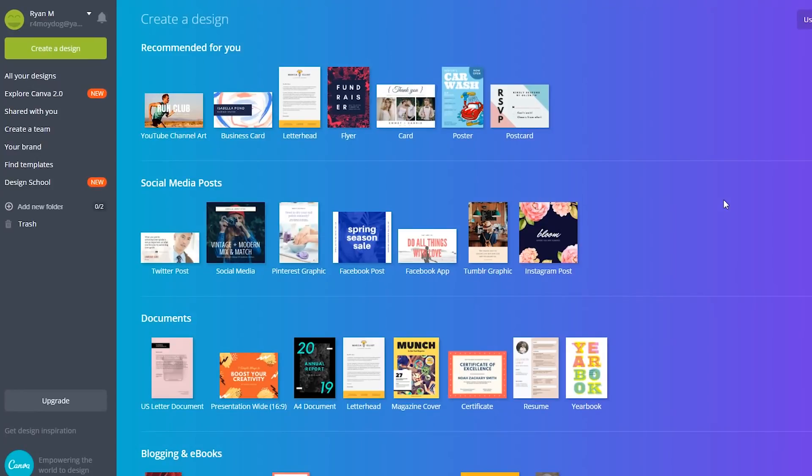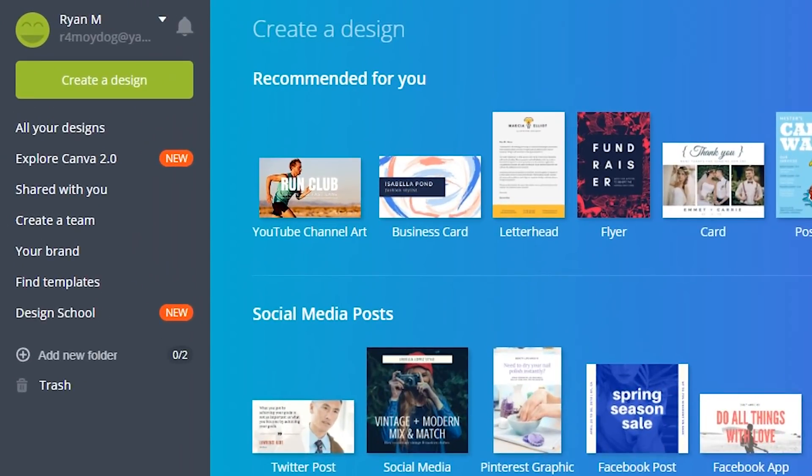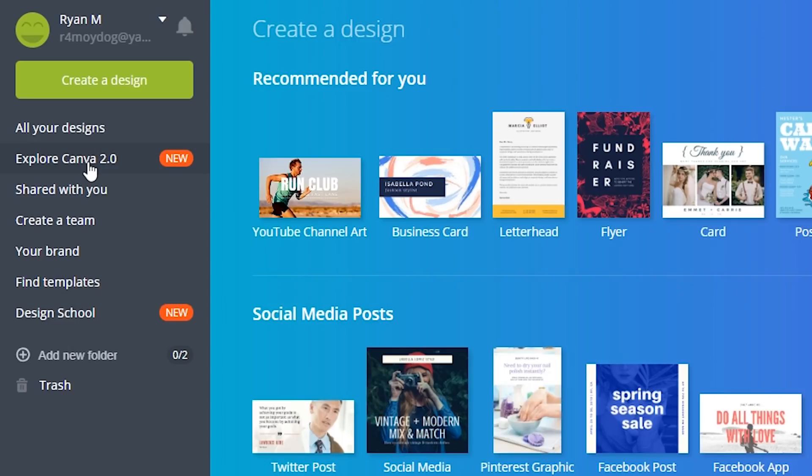Now that we're over at the computer, the very first thing you have to do when you go to Canva.com is create an account. It's easy to do, and it's also free. But when you log in, it may prompt you to explore this Canva 2.0, which is their new website. But you can explore that on your own time.